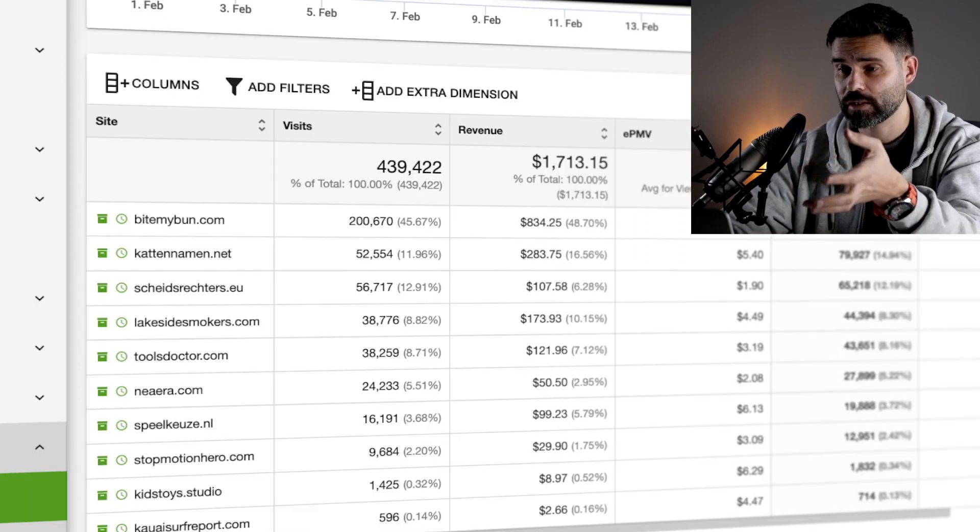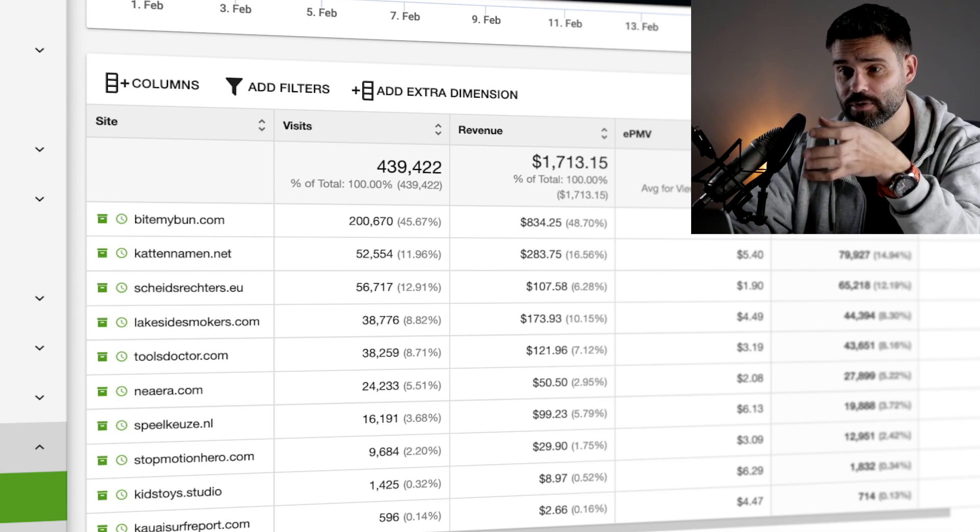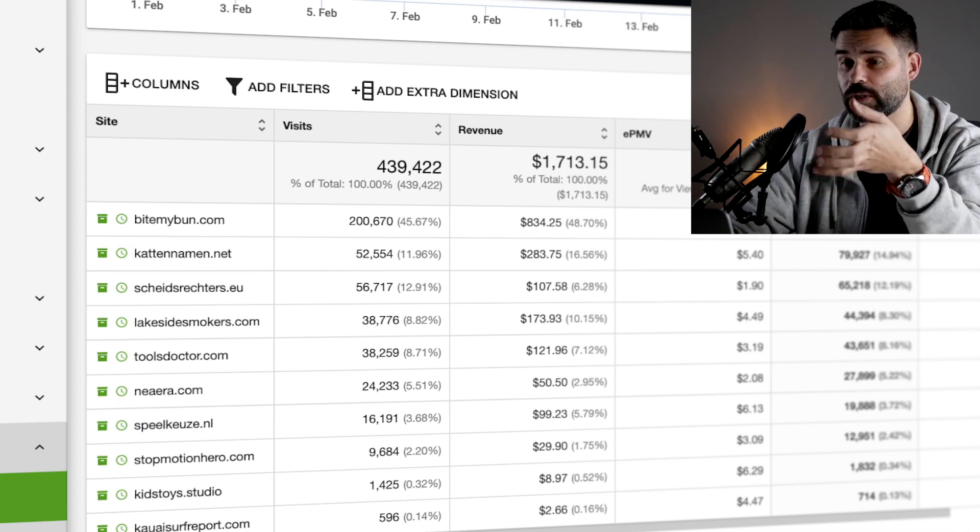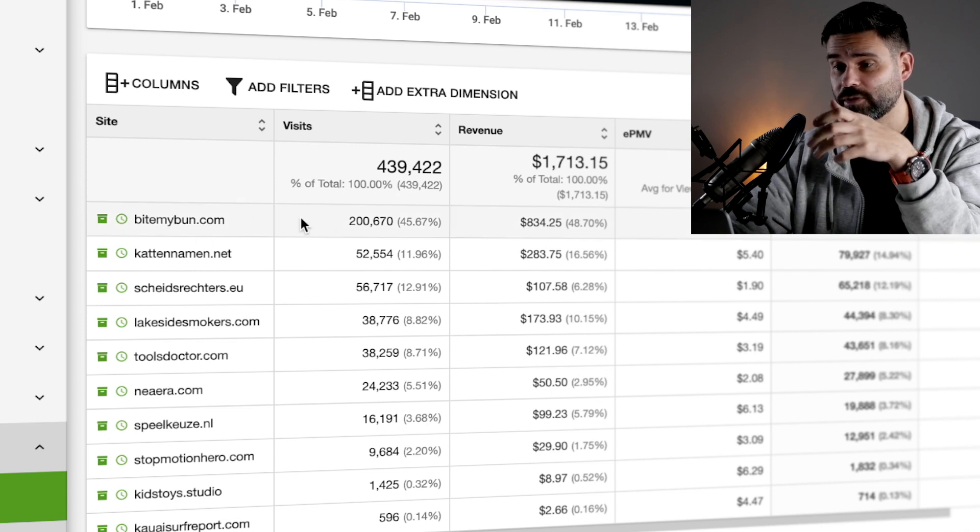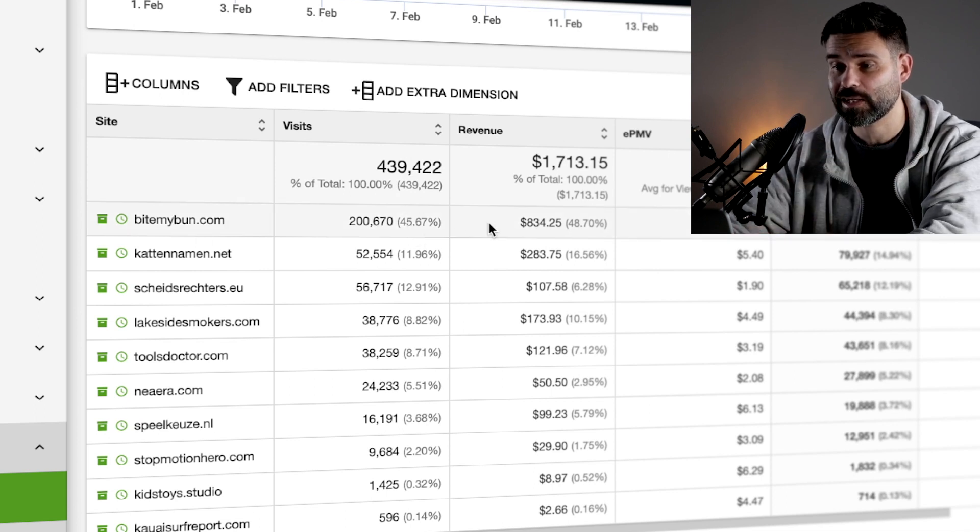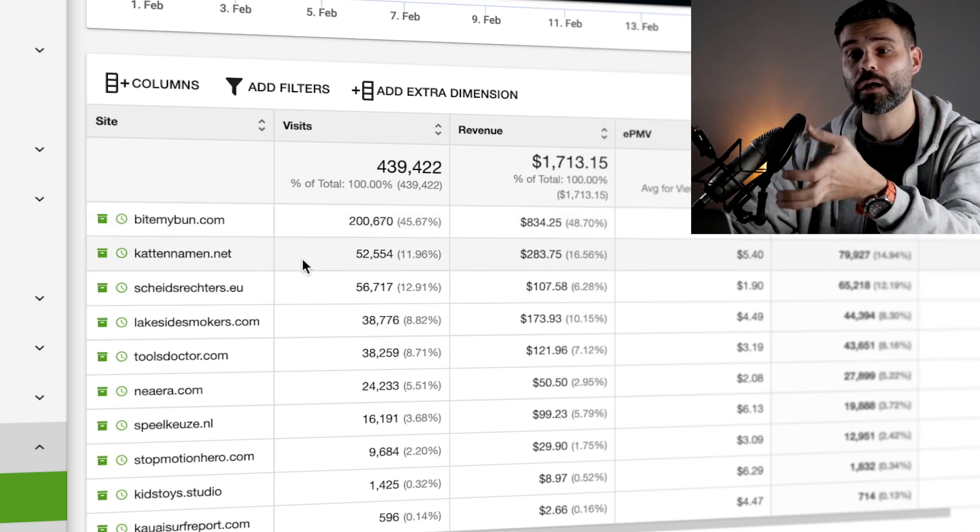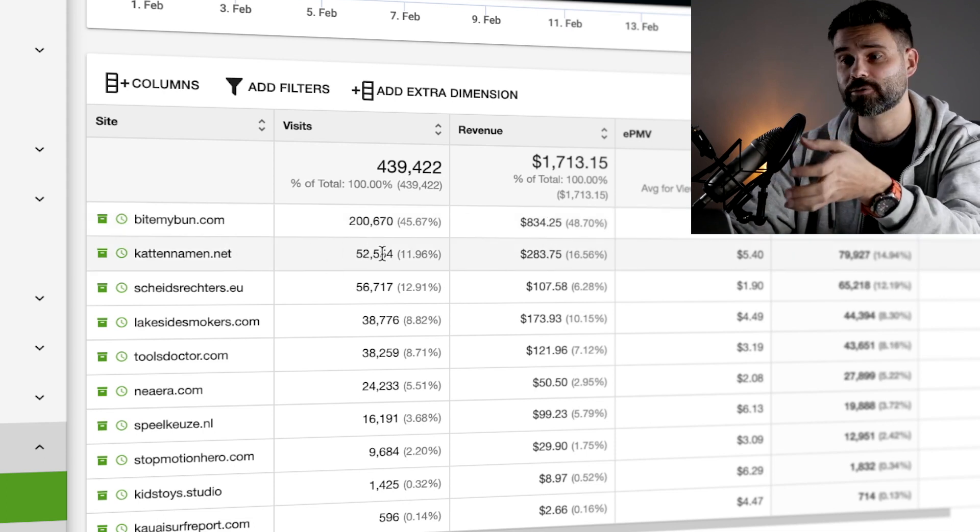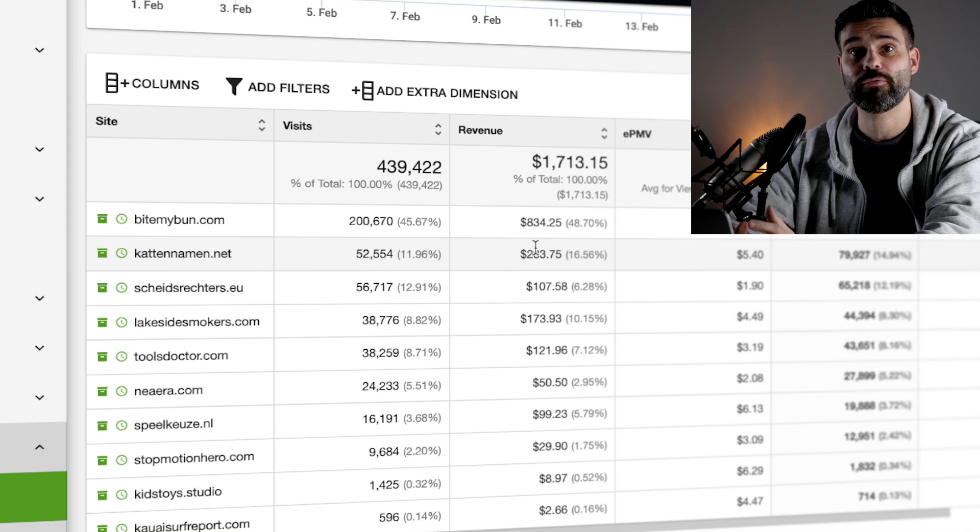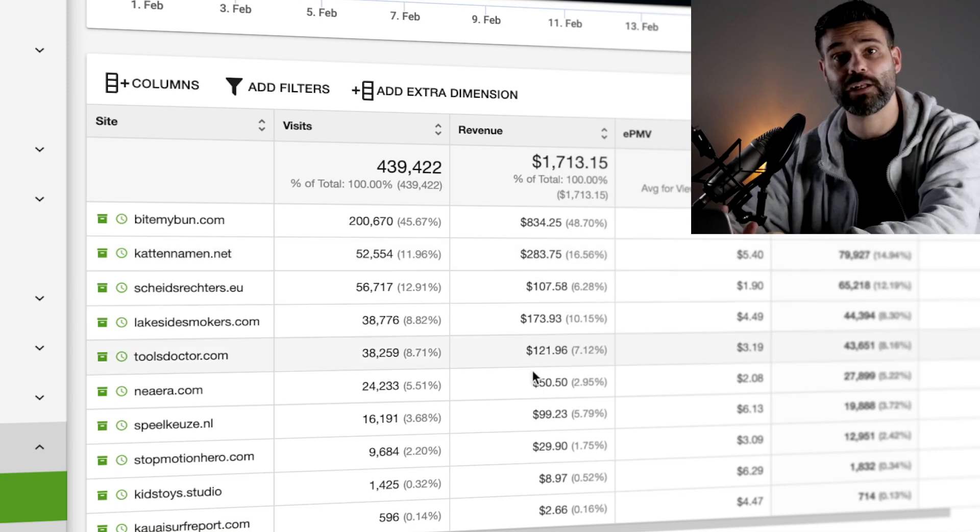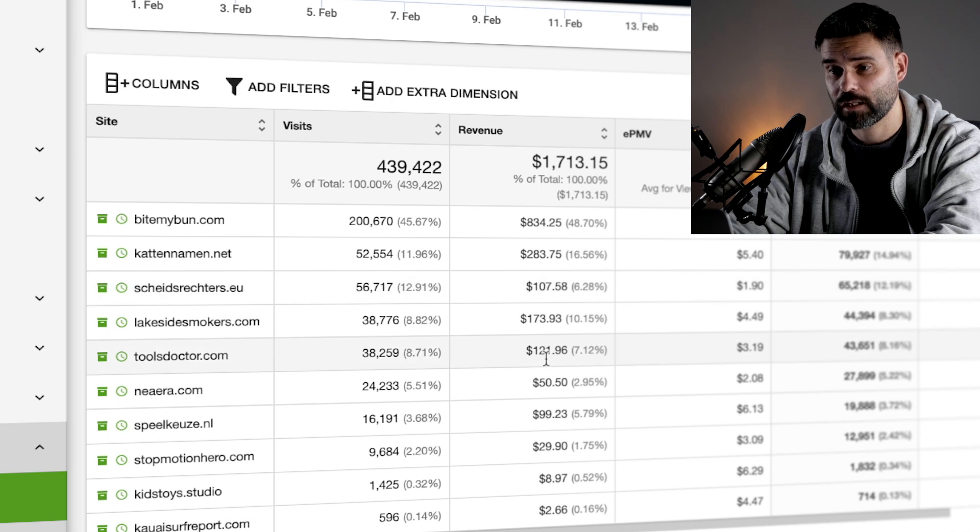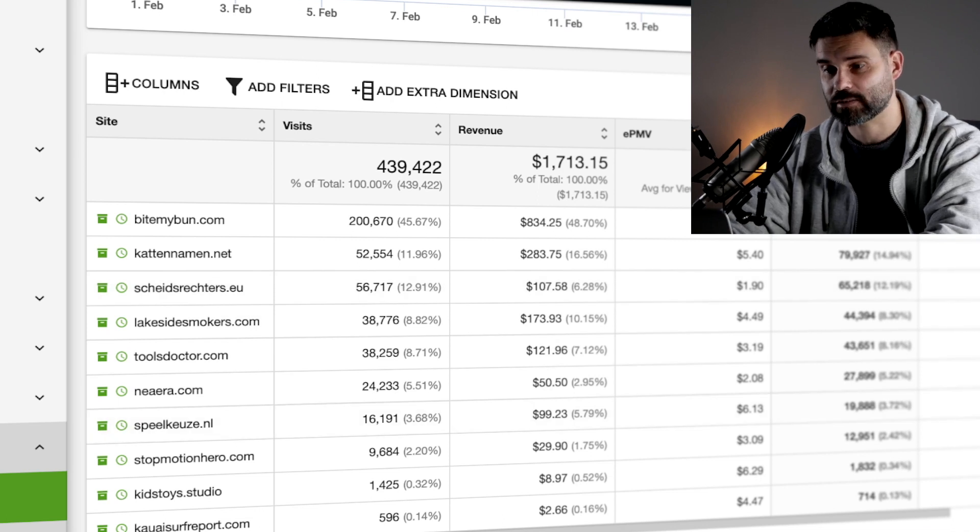Now here's my EZOIC income. I'm showing you exactly what I earned and I'll share my costs as well in a minute for a full P&L. Buy My Bun is still the largest site I have with $830 and I've been creating a few AI articles for my Dutch site about cats, which gets most of its traffic from Facebook. So that's also $283, and then a few smaller sites after that.